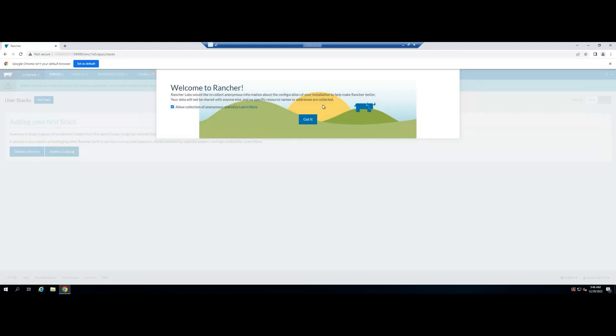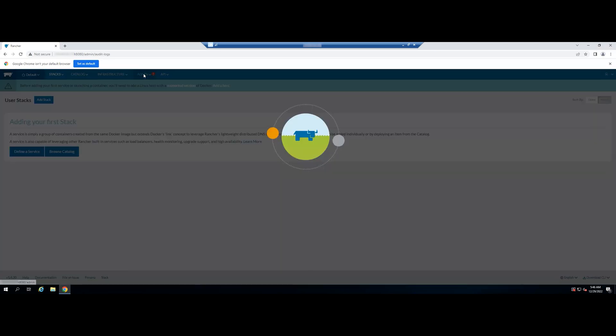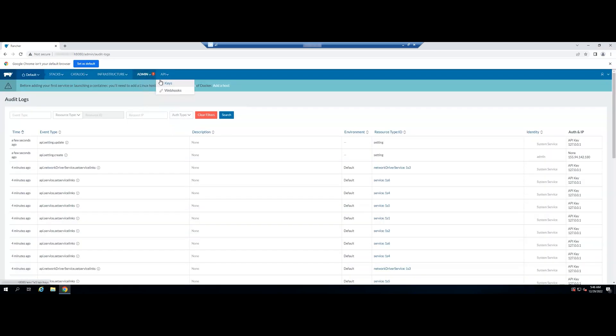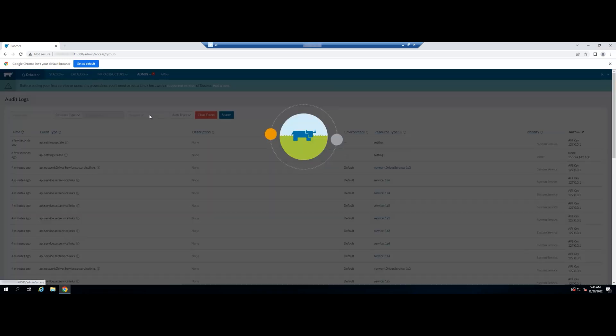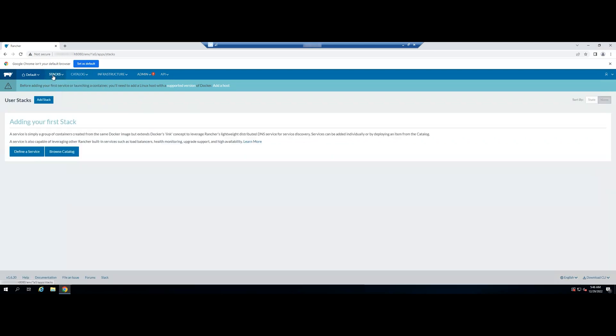Rancher doesn't configure access control by default, so it is important to set this up immediately, otherwise the UI and API can be accessed by anyone who has your IP. Hover over the admin tab and click access control. Follow the instructions in the Rancher UI to set up whichever form of access control you prefer.